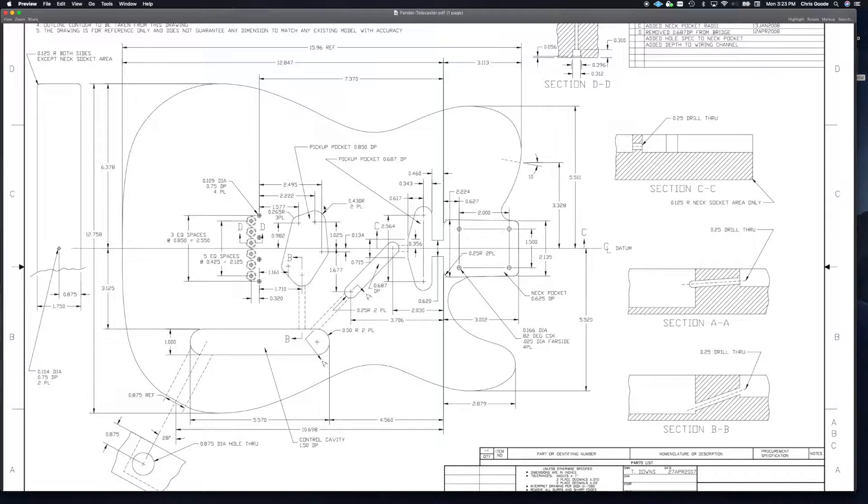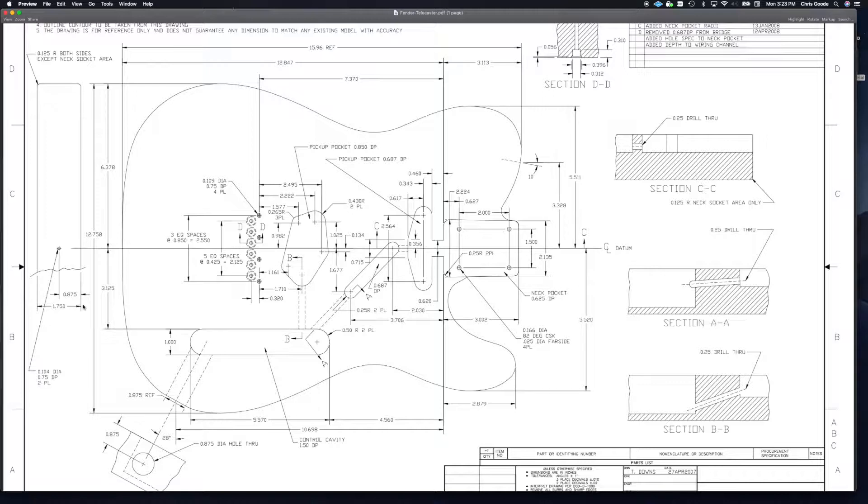Fortunately, I've got access to this technical document here that tells you exactly all of those measurements. What do you do if you don't have one for the guitar you're interested in making? Well, if it's your own design, those are things that you should think about.